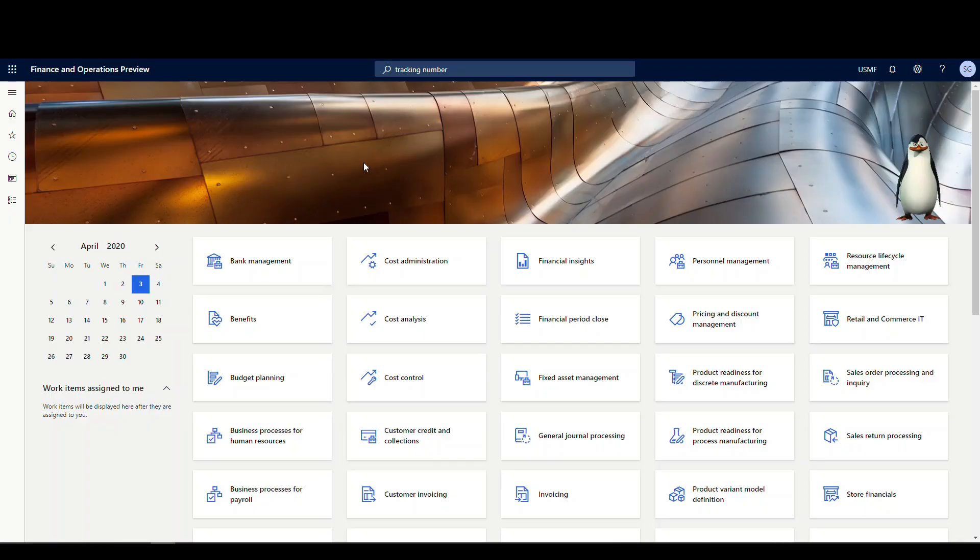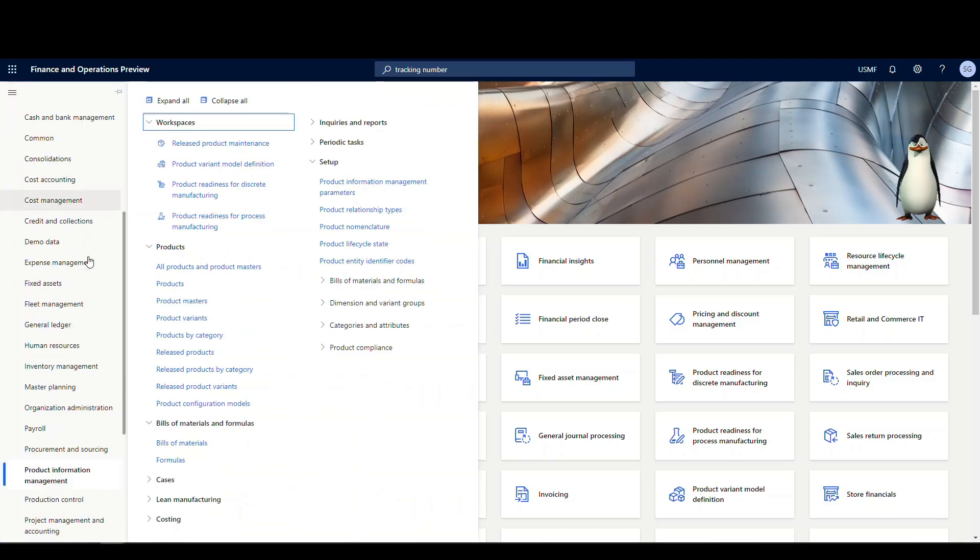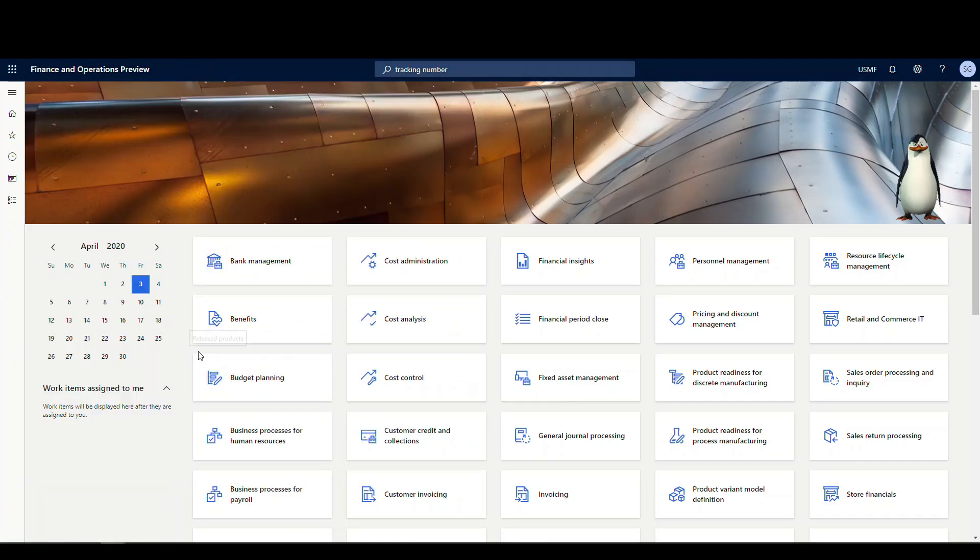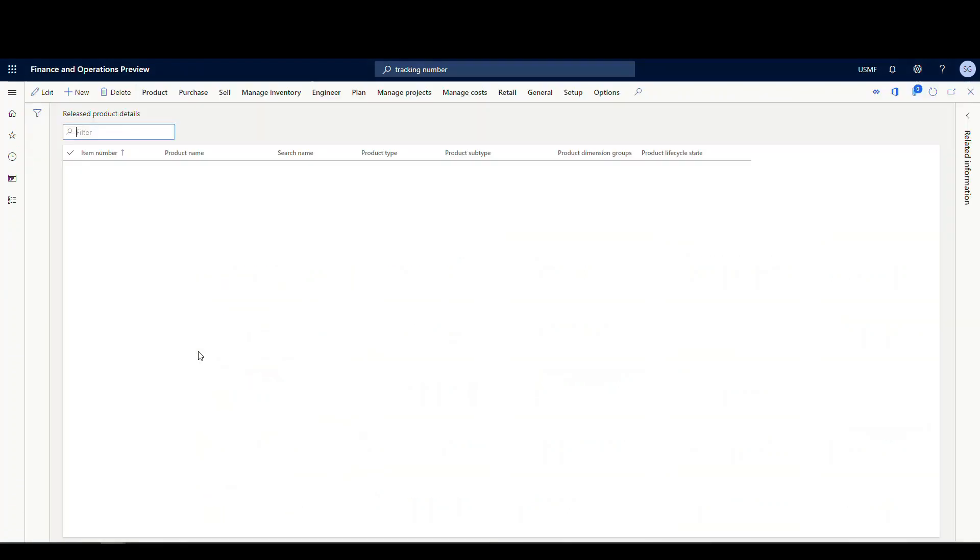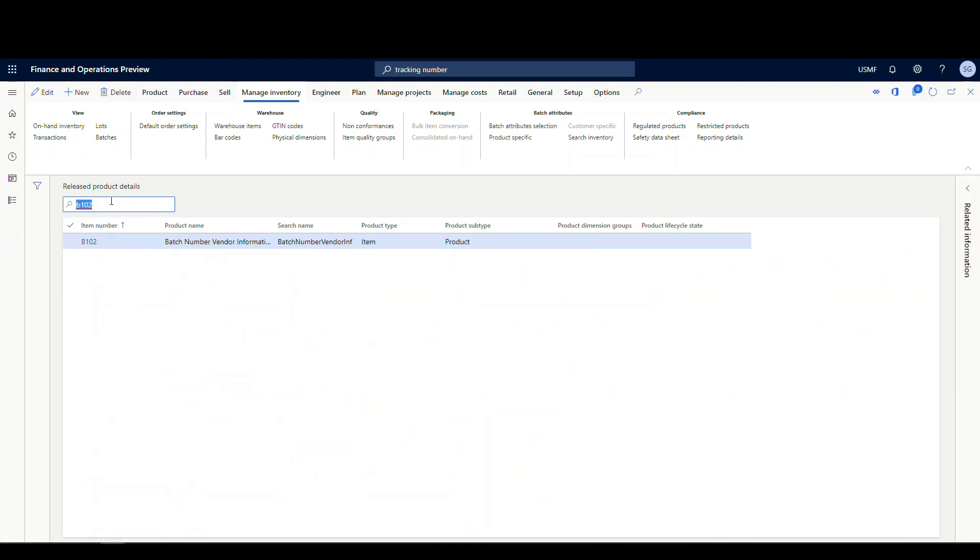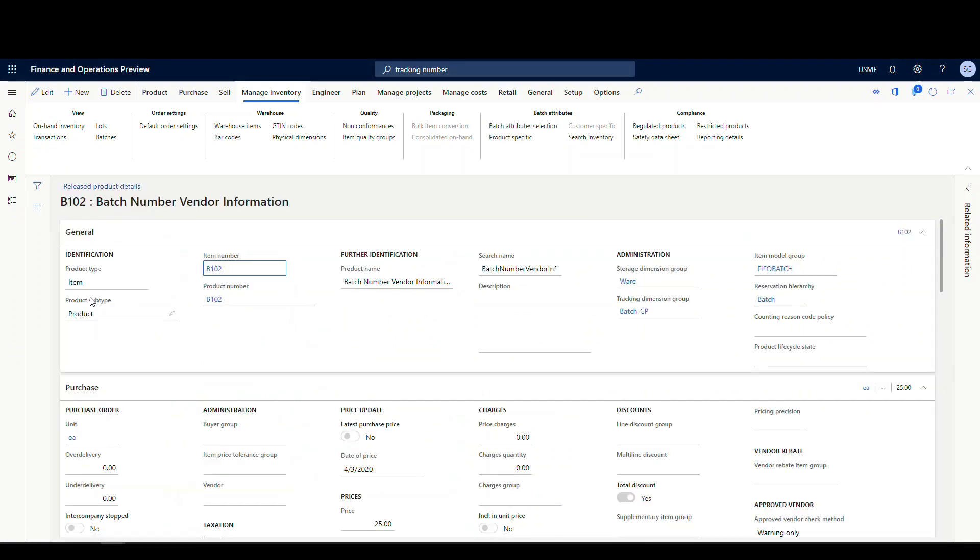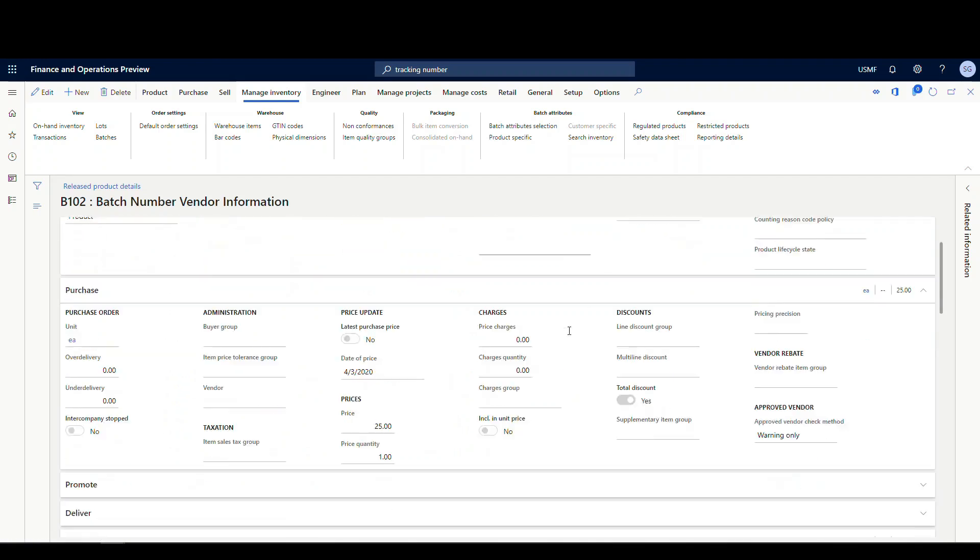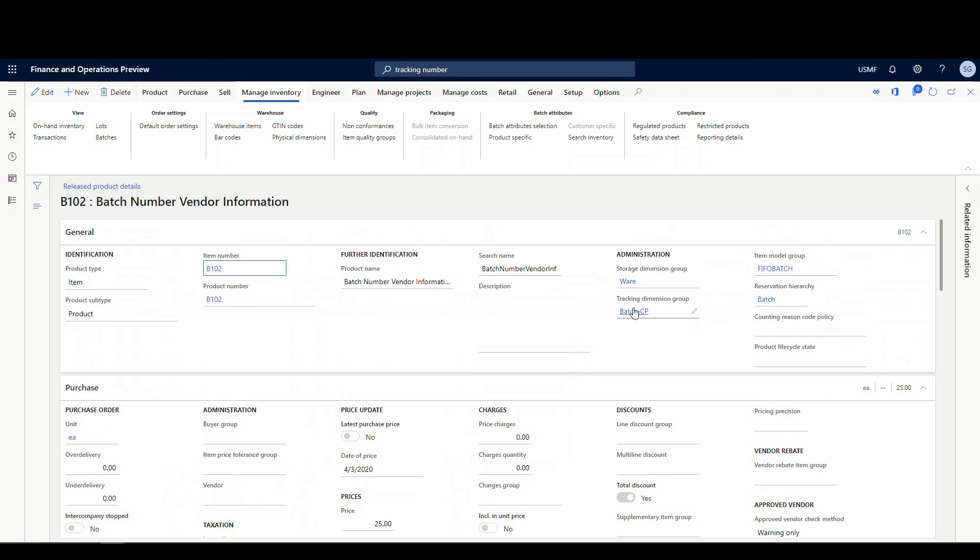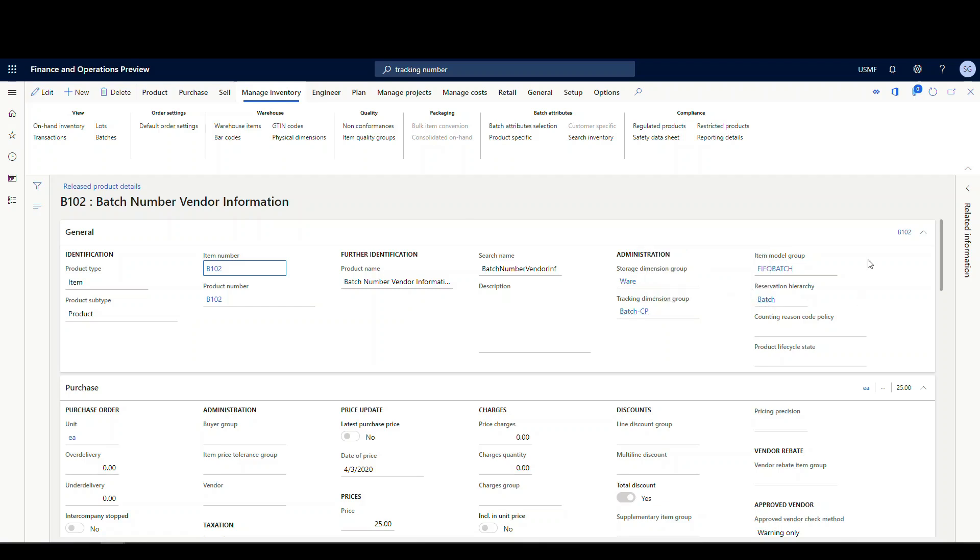So the item we're going to be working with today is B102, is the item number. So let's go take a look at that in released products. Let's go to product information management and then released products. The storage dimension group is a warehouse dimension group, so this is an advanced warehouse group. We have a tracking dimension group set up for batch. Reservation hierarchy is batch.